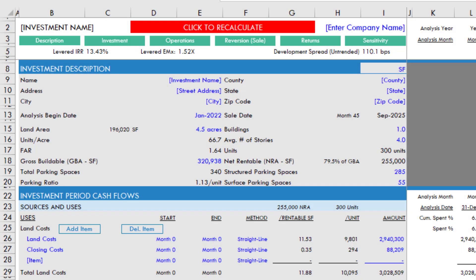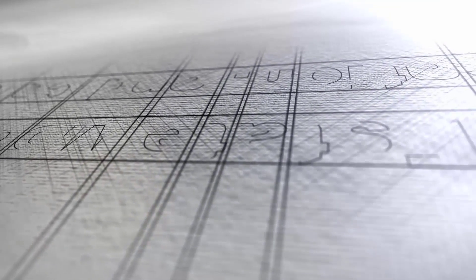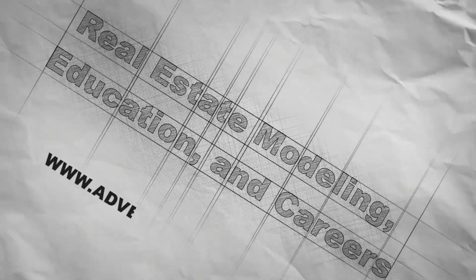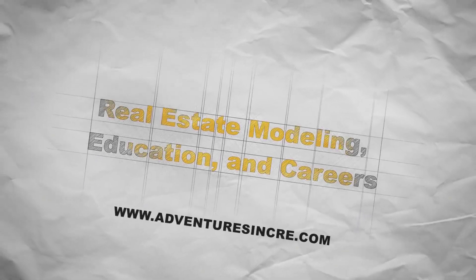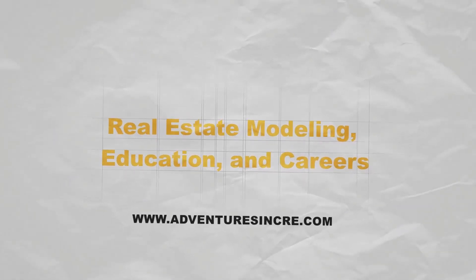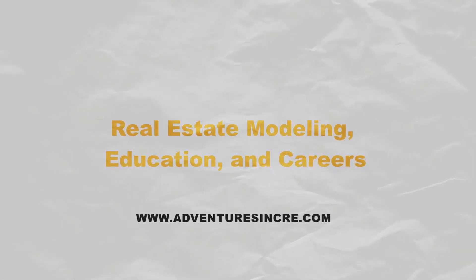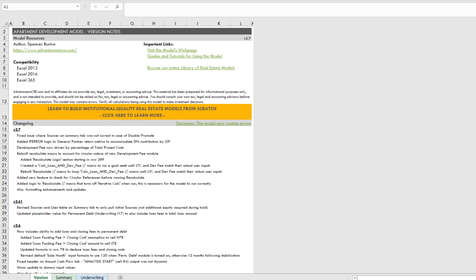So let's talk about the click to recalculate button in my apartment development model. In version 2.7 of my apartment development model, I made some significant changes to the back-end VBA macros that run the recalculate button.